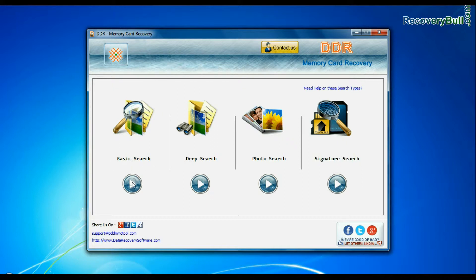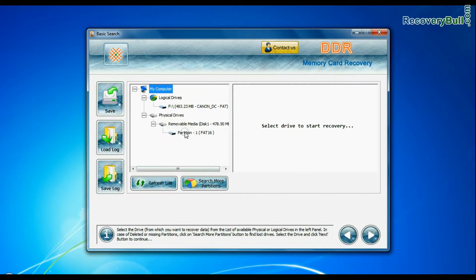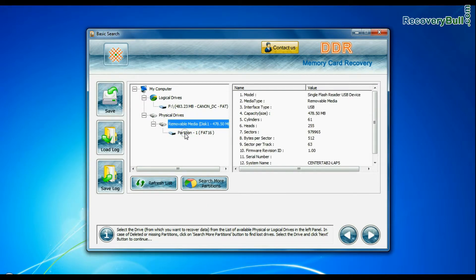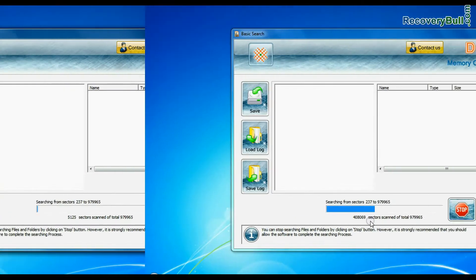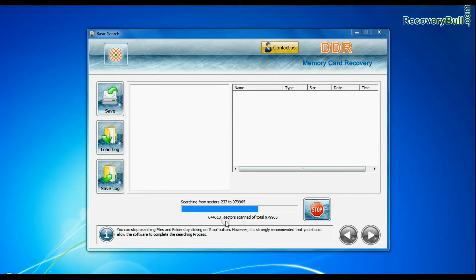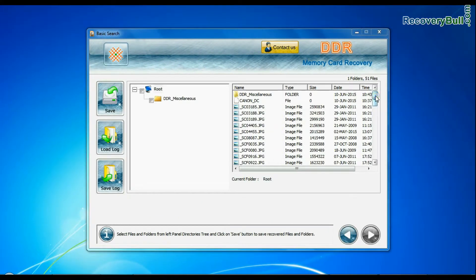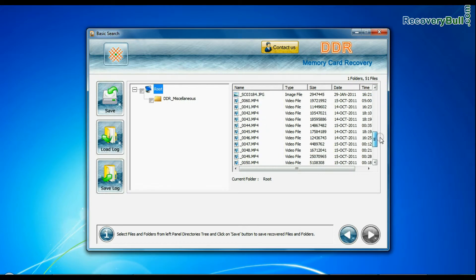Choose any one recovery mode and continue. In basic search, select your media from physical drives and continue. Recovery is in progress. Data files are recovered successfully.